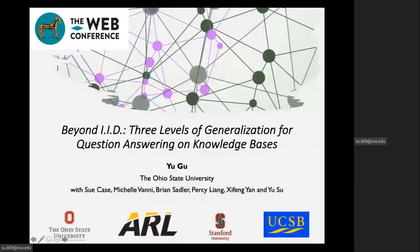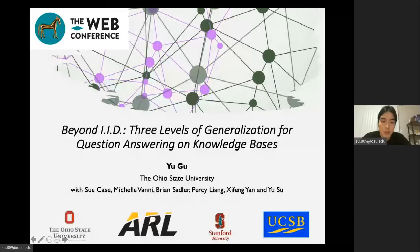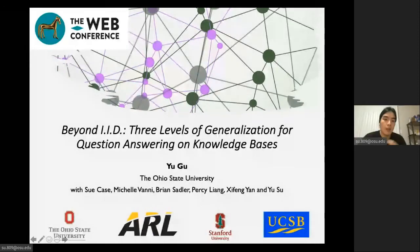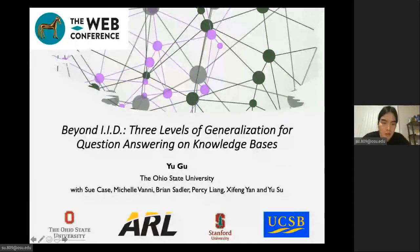Hi, I'm glad to share our latest work on large-based question answering. I'm Yugu, a Ph.D. student from The Ohio State University.